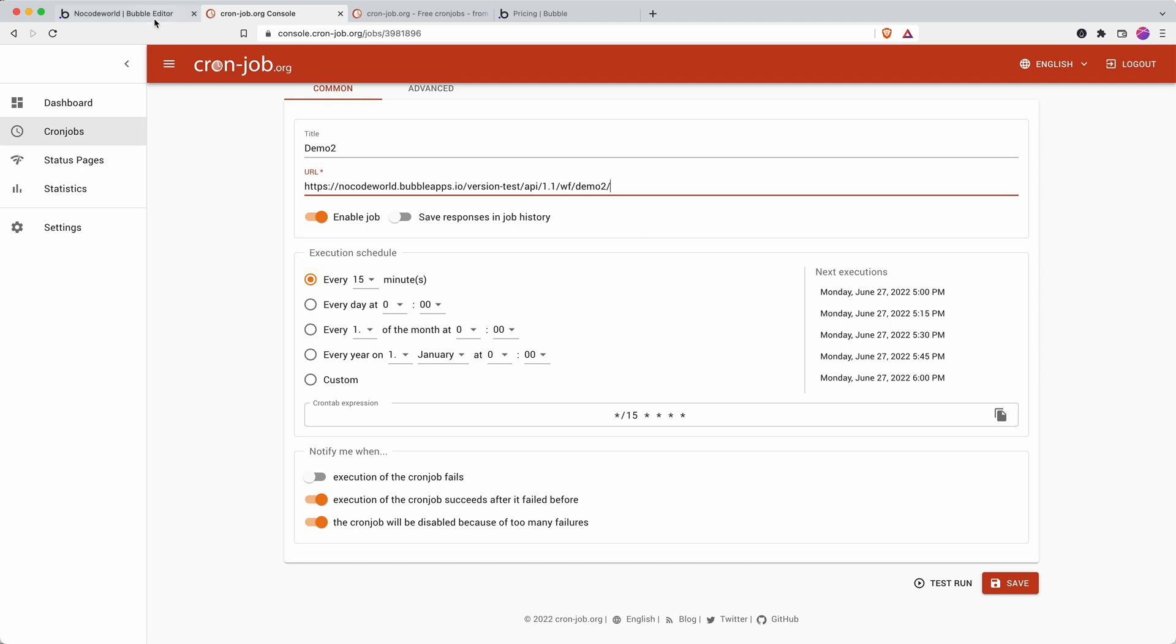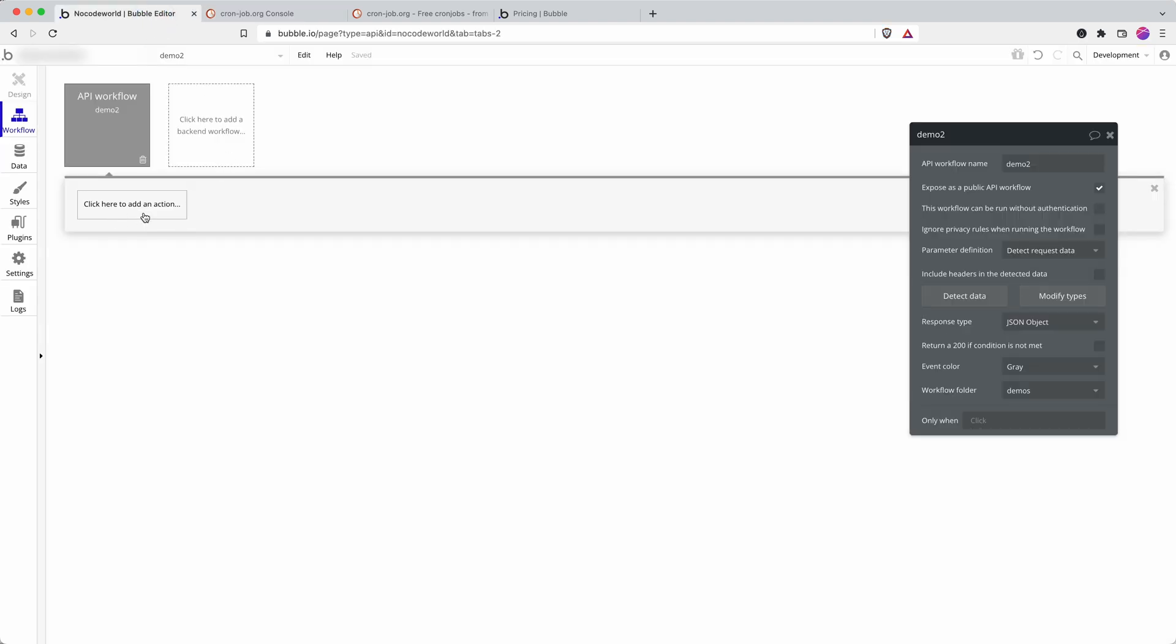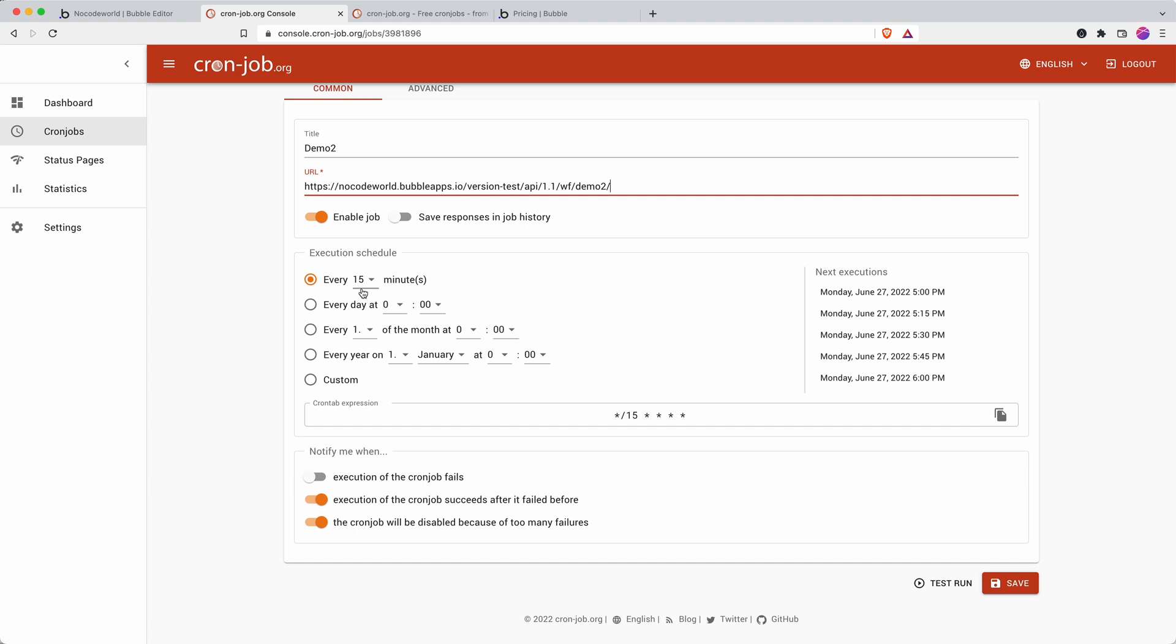But you can really add what you want to the workflow here, of course knowing that it will action every single time that the cronjob here executes itself.